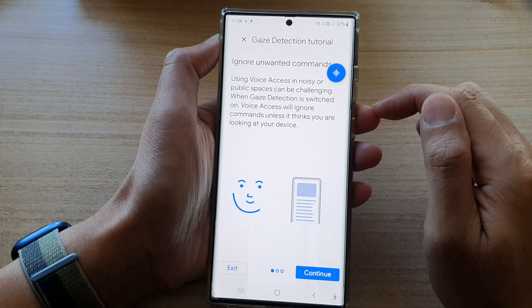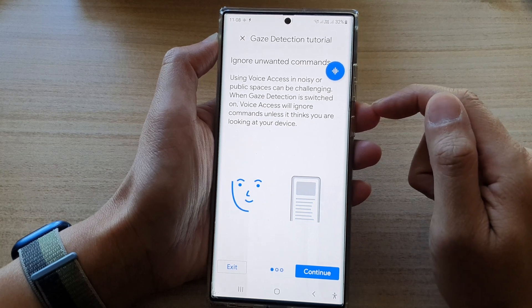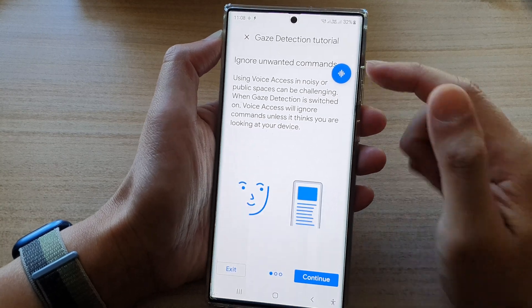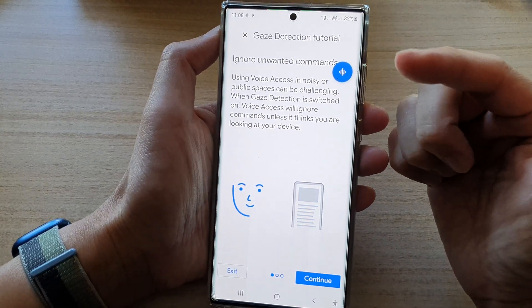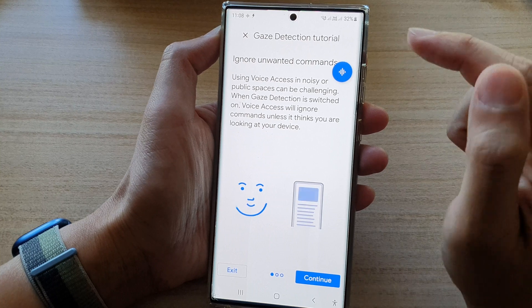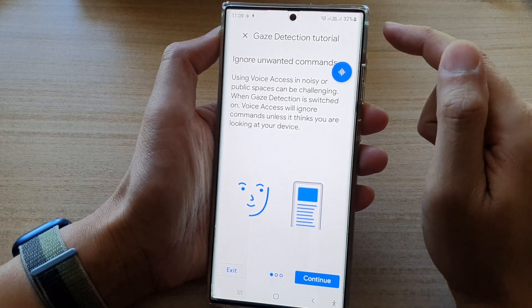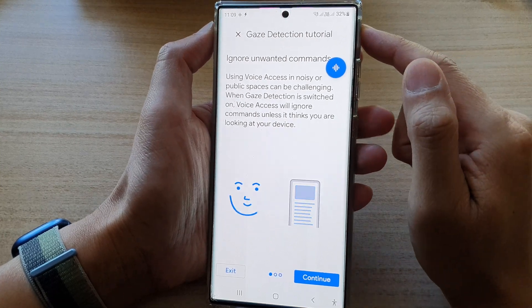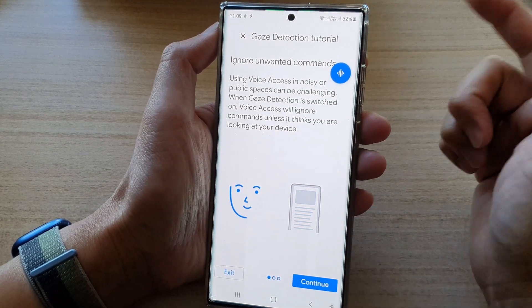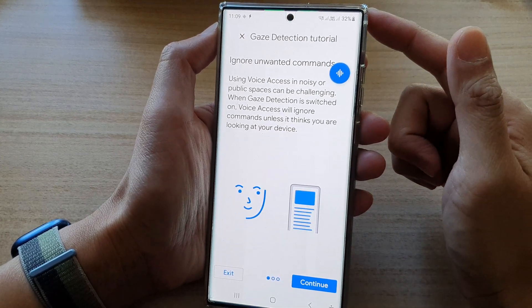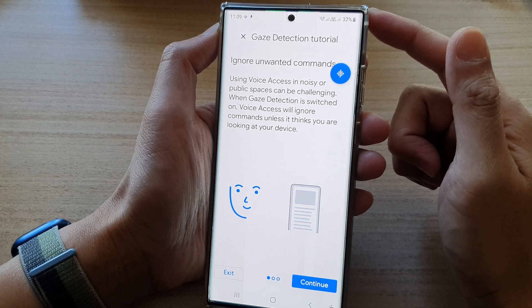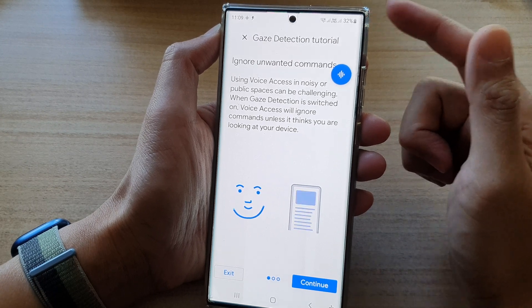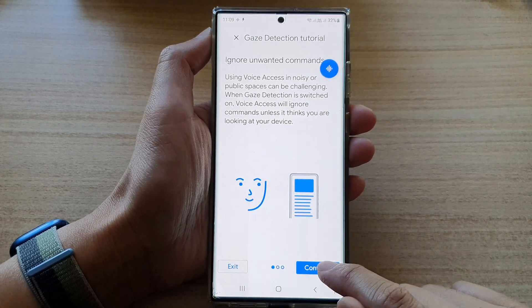Basically, for voice access to work, it will try to detect, using the front camera, whether you are actually looking at the phone or not. If you are looking at the phone, then it will issue the command based on your command.